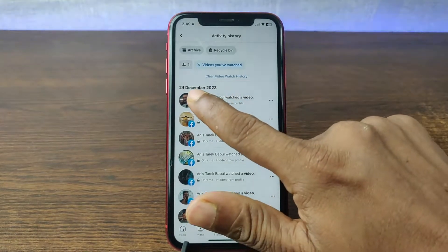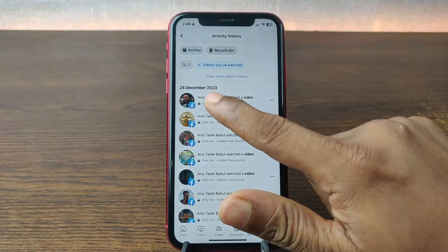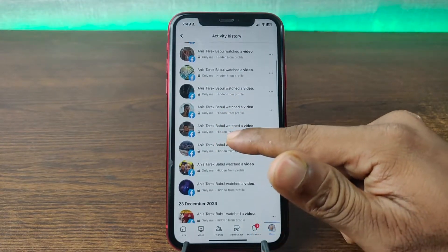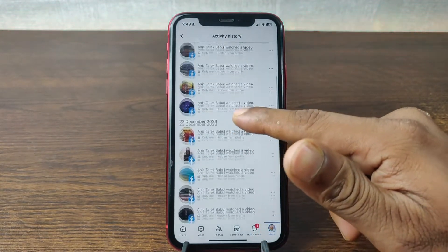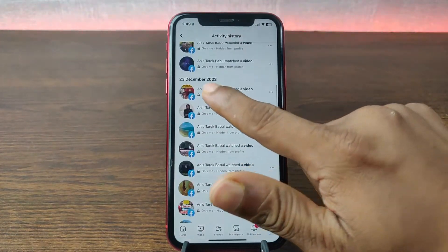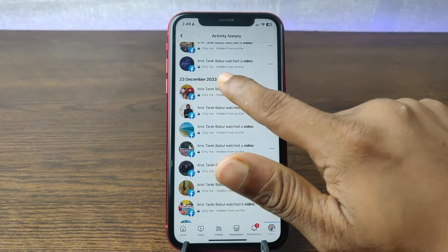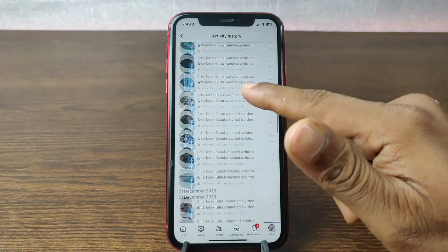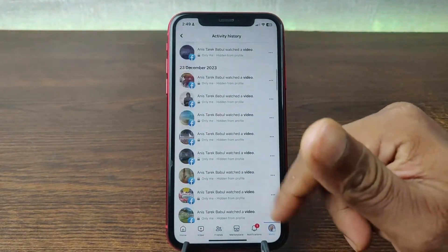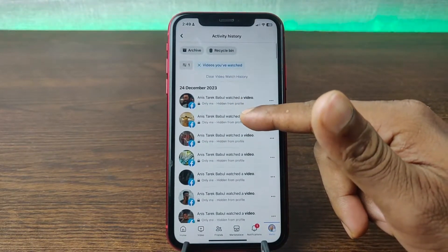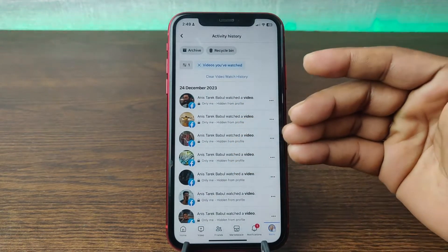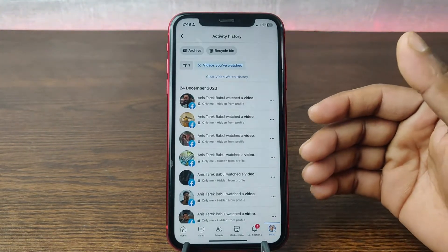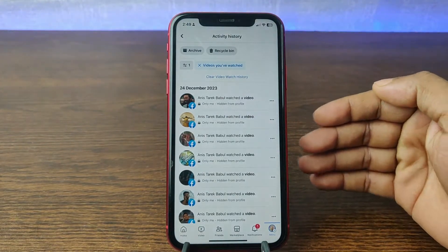Here is today's date, 24 December, and all the videos from today are here, and this is 23 December. So you can find all your videos here just like that, and that is how you can find recently watched videos on Facebook.